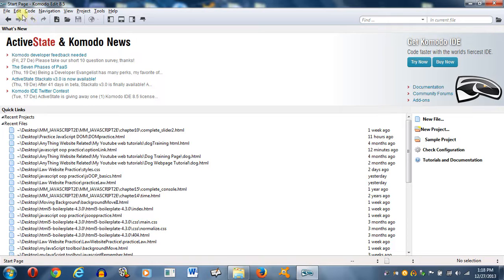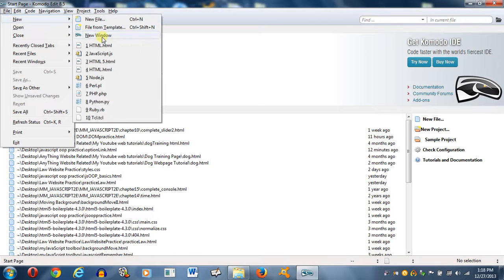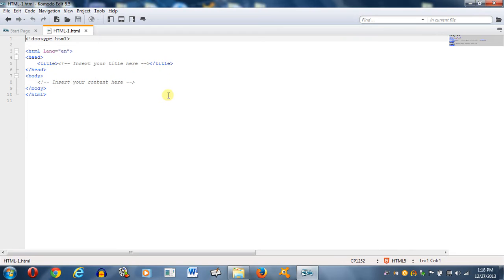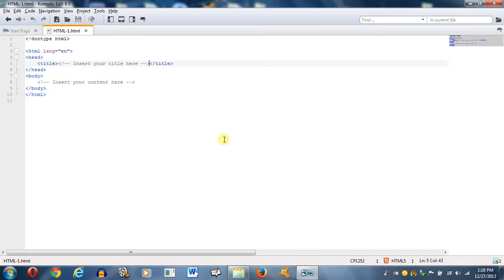Right now I got my favorite text editor opened up, which is Komodo. It's free, so if you want, just type in Komodo in Google or your favorite search engine and download it. A lot of times option lists go to a form, which is traditionally what it's used for. You select a certain option and then the page reloads into more specific of what you want.